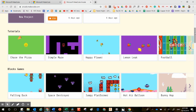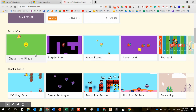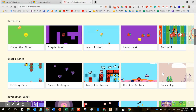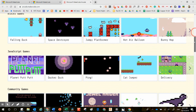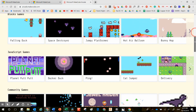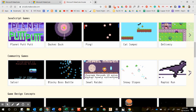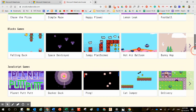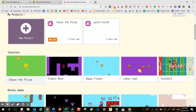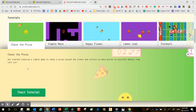In today's lesson, I'm going to choose Chase the Pizza under Tutorials. Each of these have different categories as you slide down — JavaScript, community games, game design concepts — and on the far right there is an arrow command that will bring you into more additional resources. So let me choose Chase the Pizza and click on it one time.